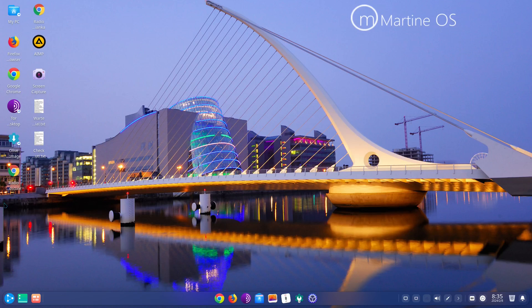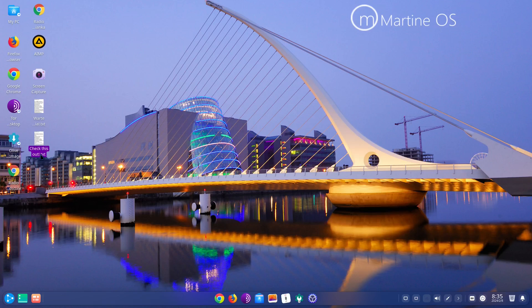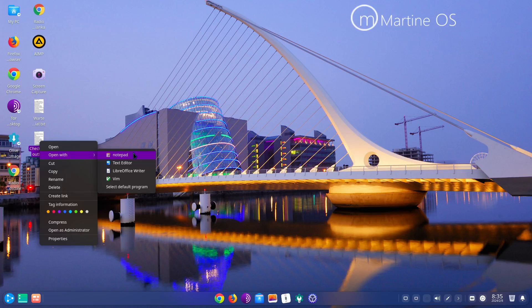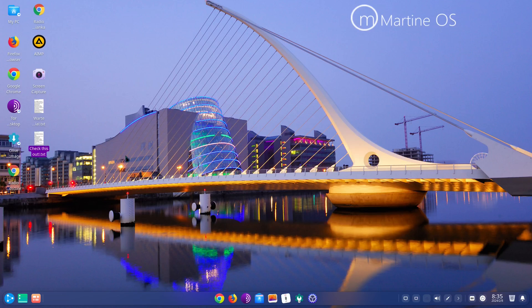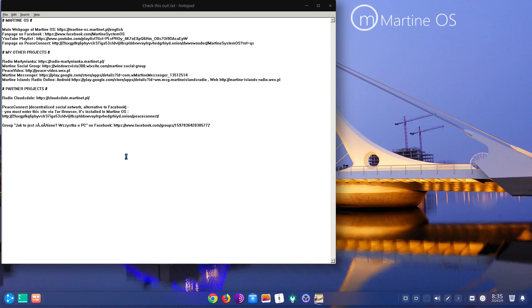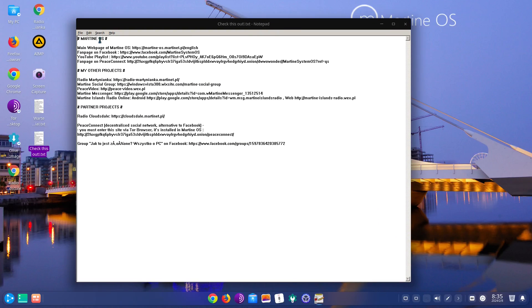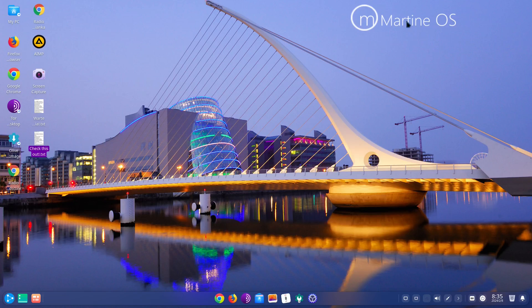Then you have a few desktop icons right here and there's a few text files here. So let me just check this out, let me open it. I open it with notepad I guess. This is giving me flashbacks right here. Main web page of MartineOS, my other projects, partner projects. Check that out if you want to.